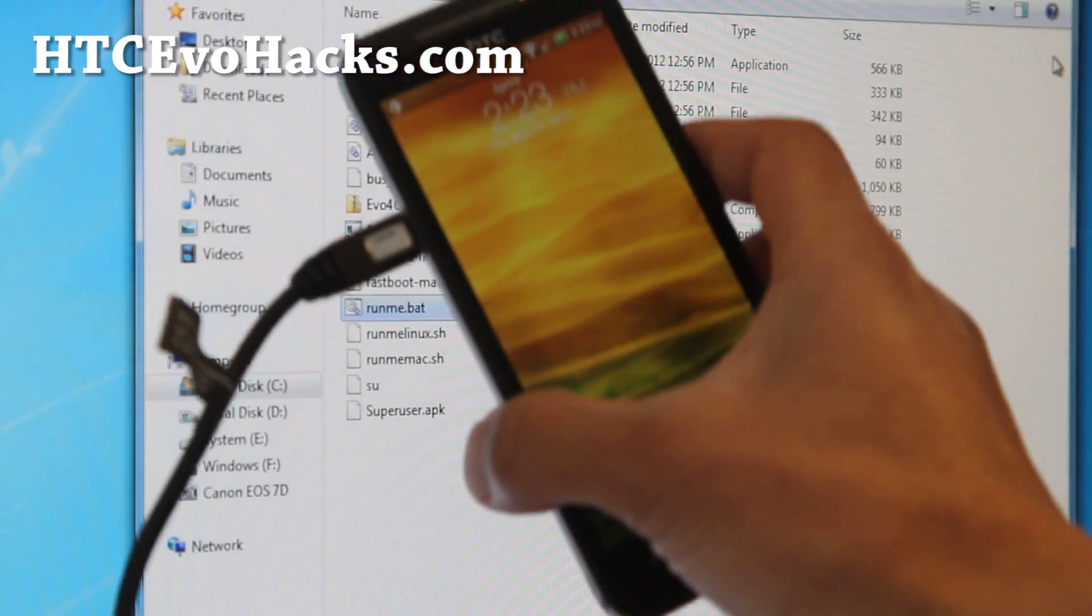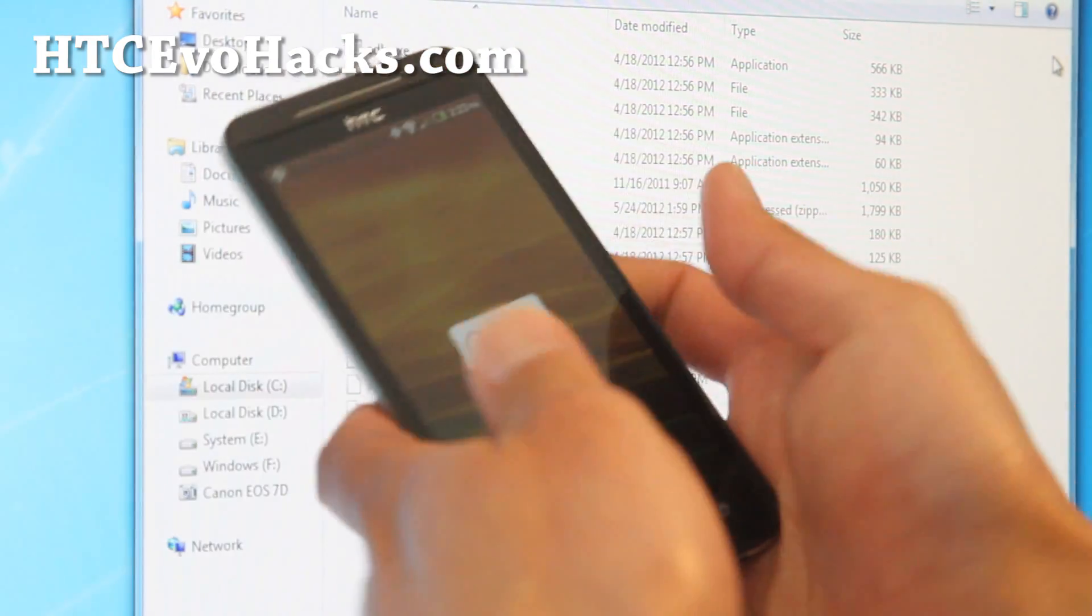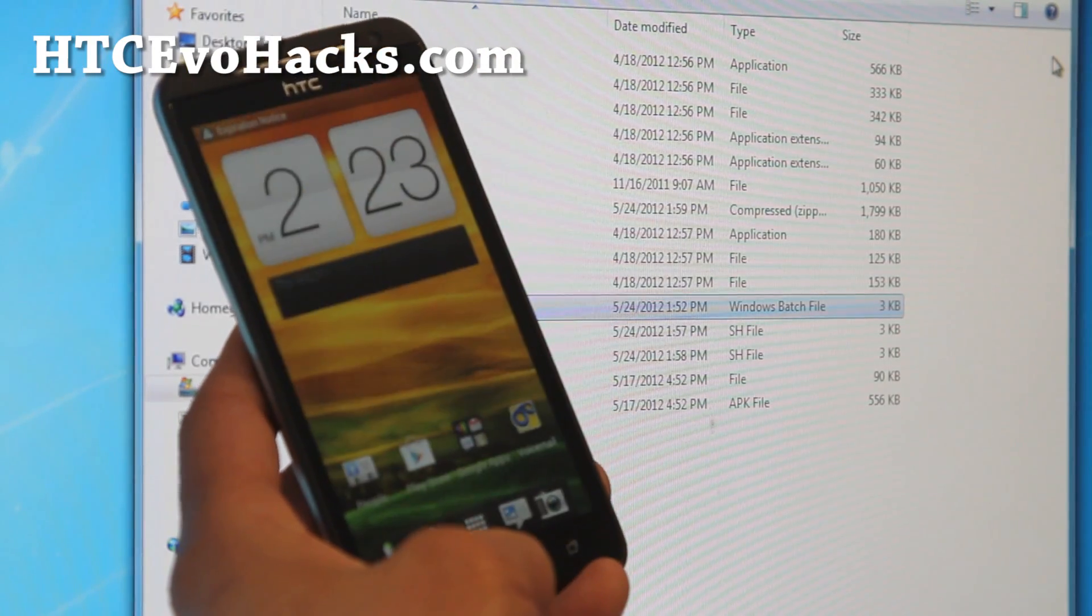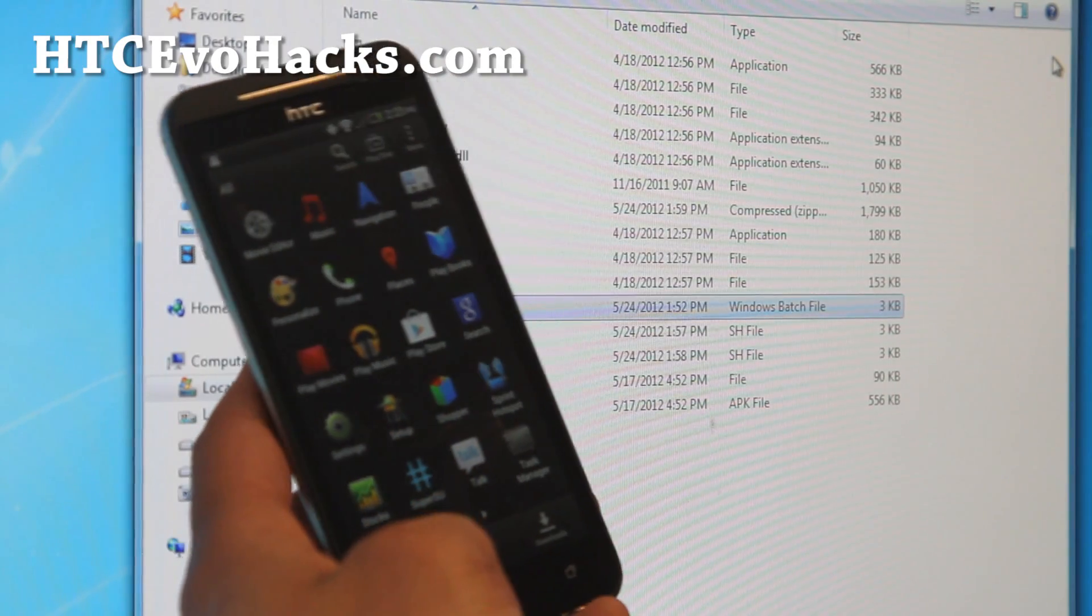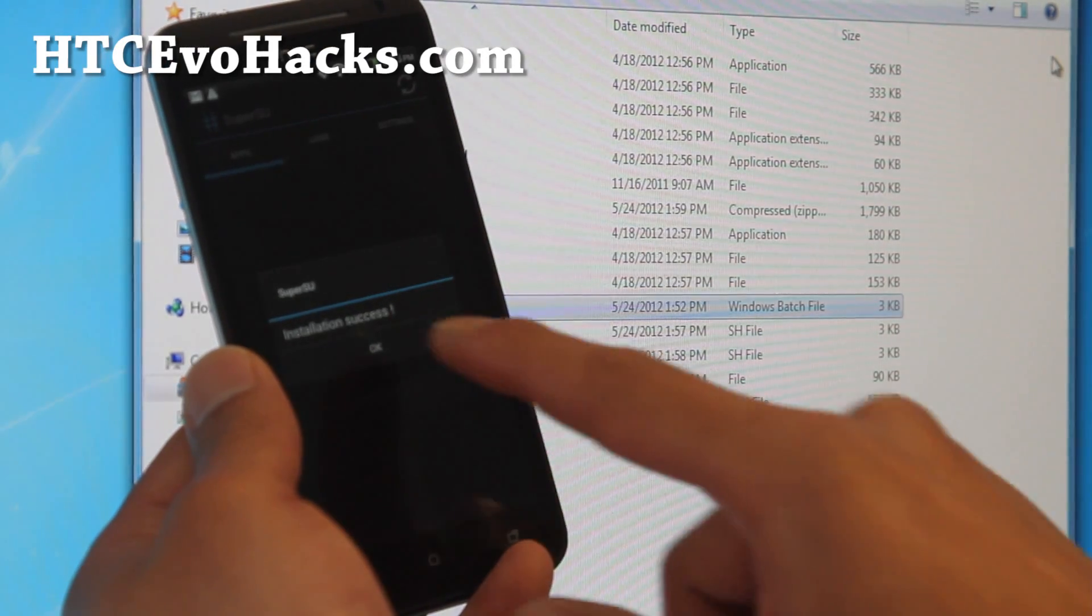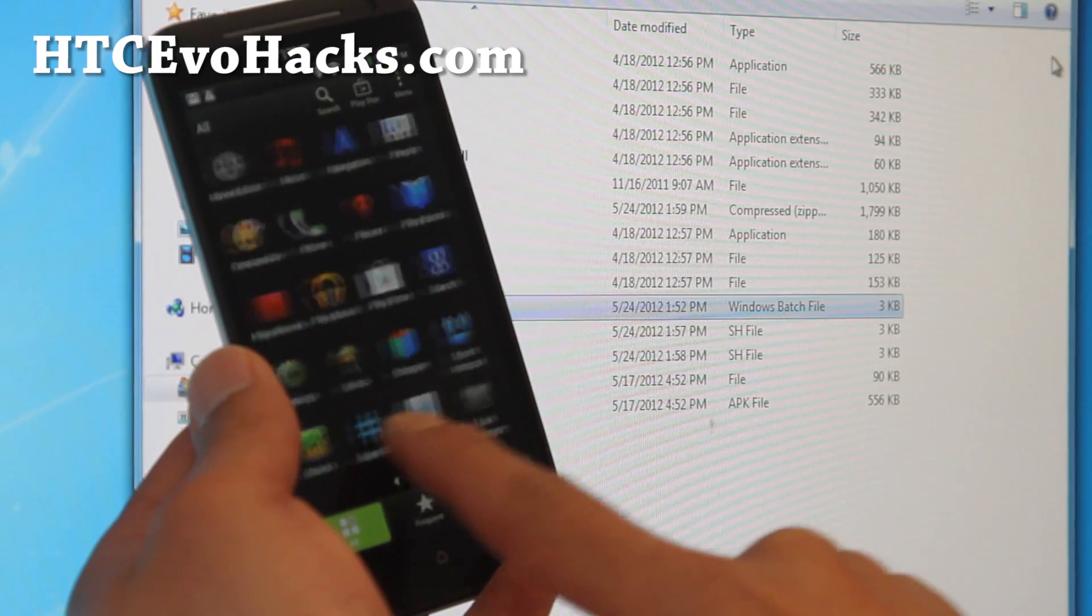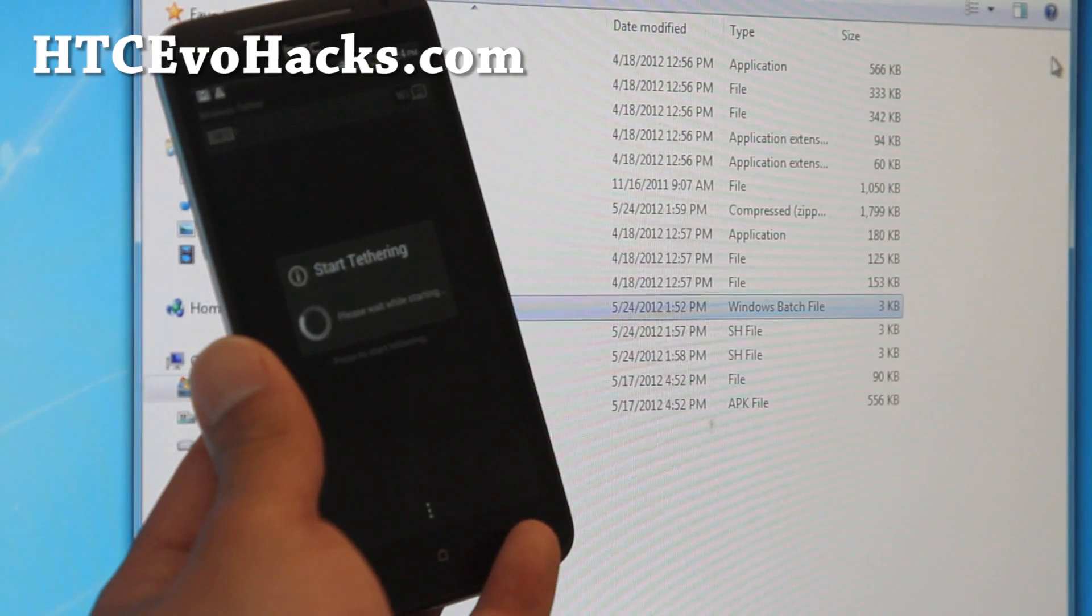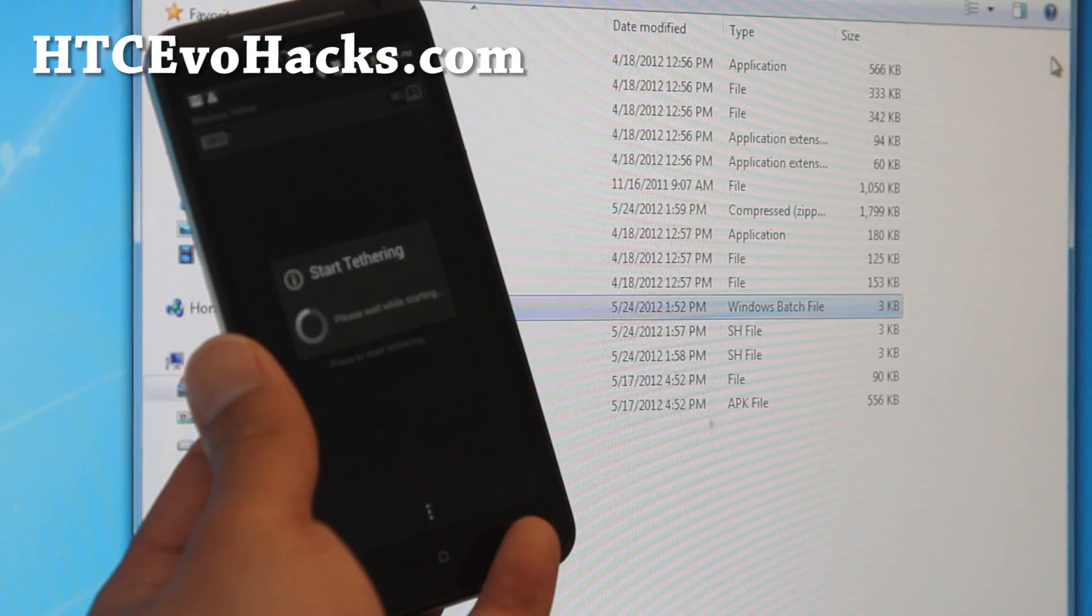There we go. So now you don't need this cable anymore. And you should have SuperSU app. Run it once. And it'll try to update the binaries. Hit continue. Installation success. You can now verify it's working by running a rooted app. I downloaded Wi-Fi Tether earlier to start it and you'll see grant SuperUser permissions. And that's it pretty much.